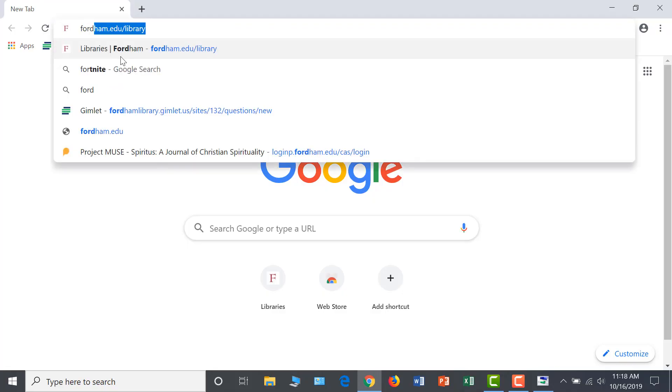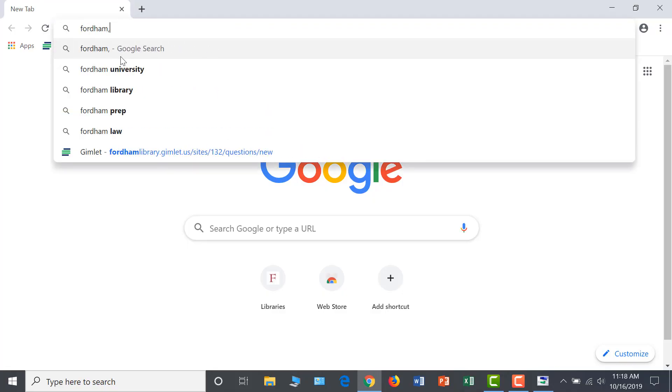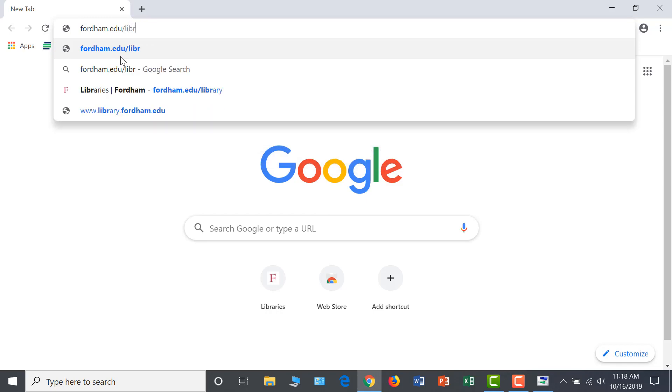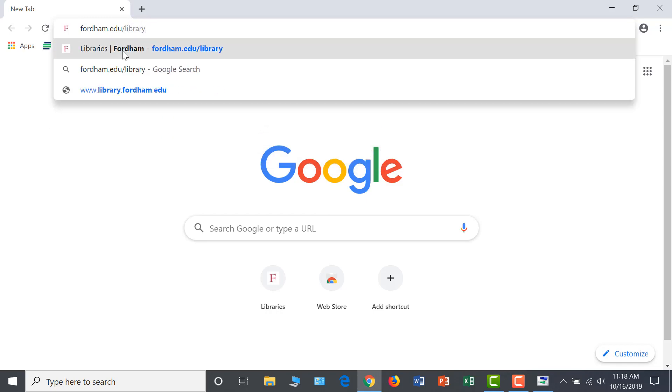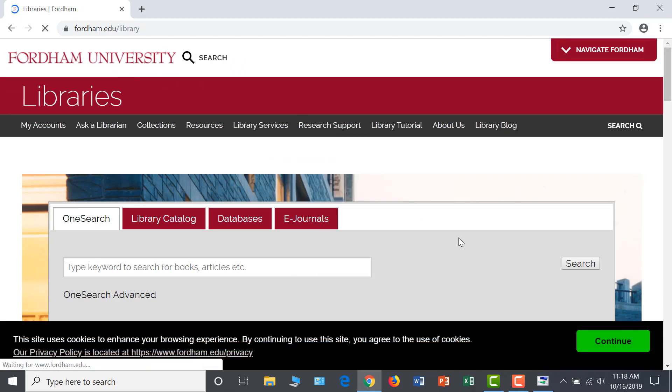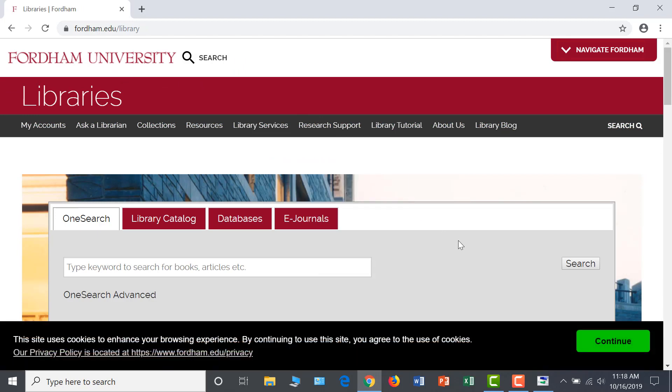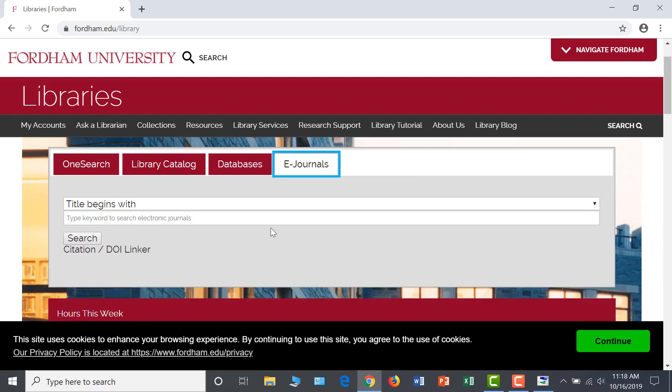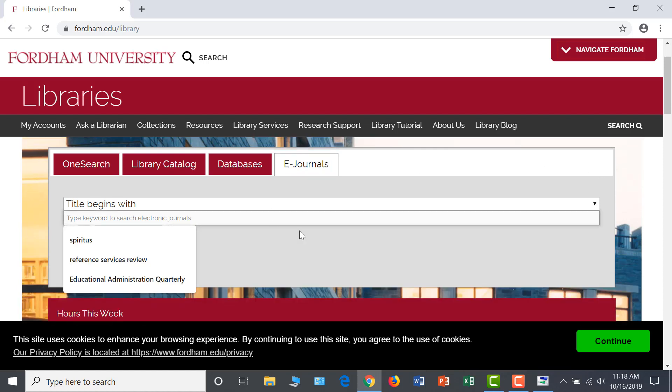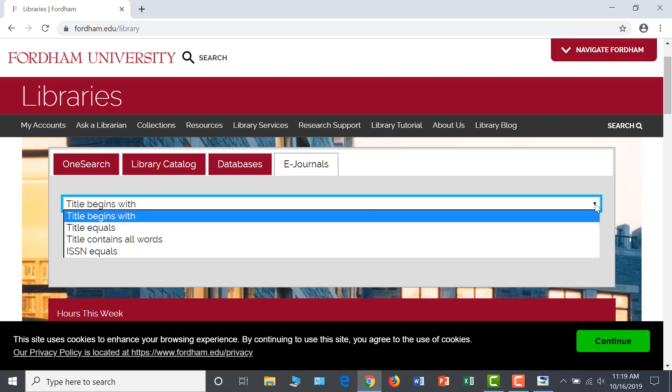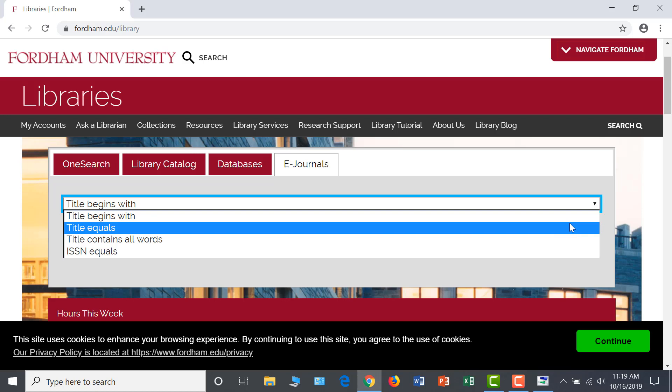To limit your research to just one journal, start on the library homepage, fordham.edu slash library. Click on the eJournals tab in the middle of the homepage. I'm going to search for our electronic holdings of Spiritus by typing the journal title in the search box. Keep in mind that there are different search options for journal titles. Since I know the journal's precise name, I will select title equals and then search.